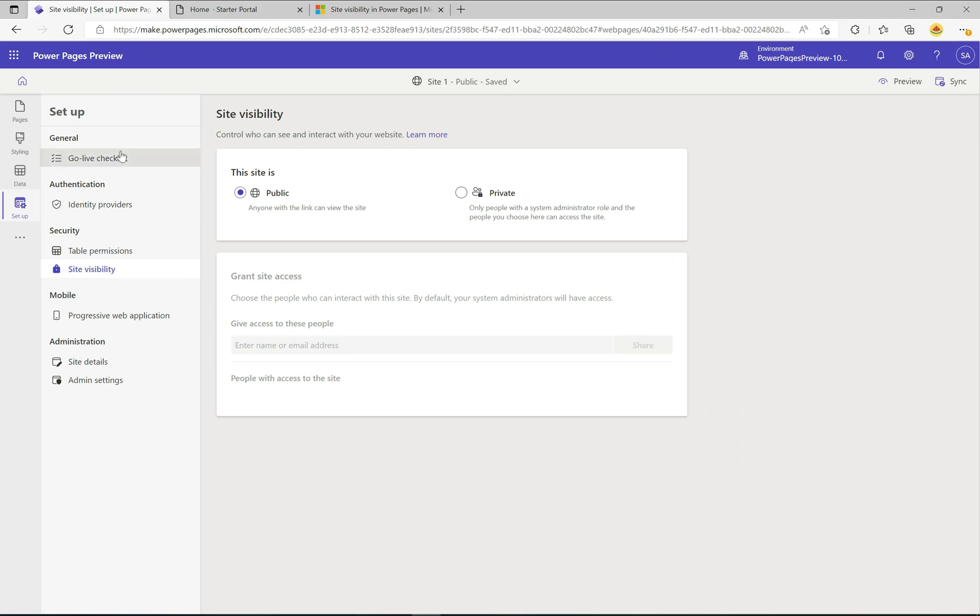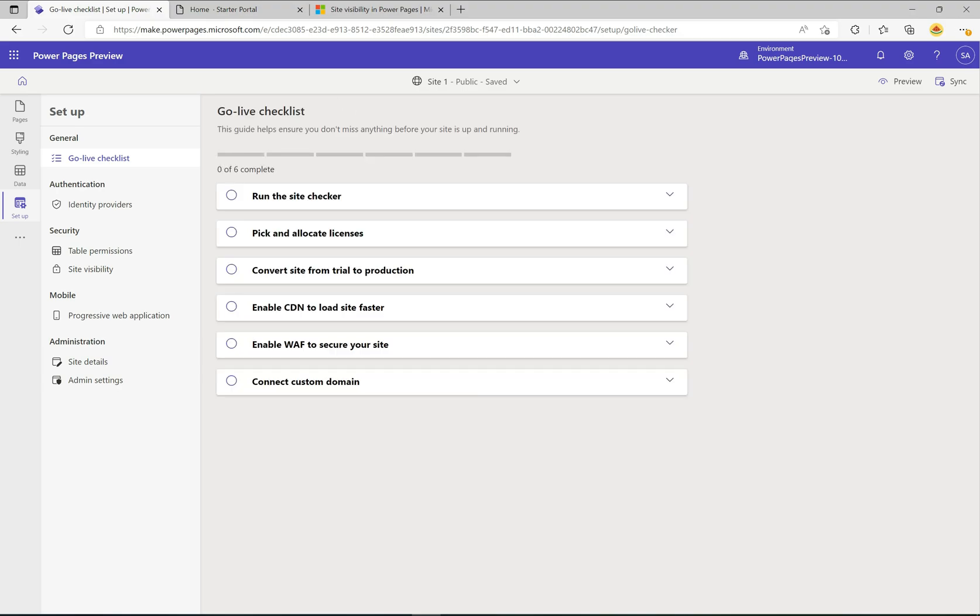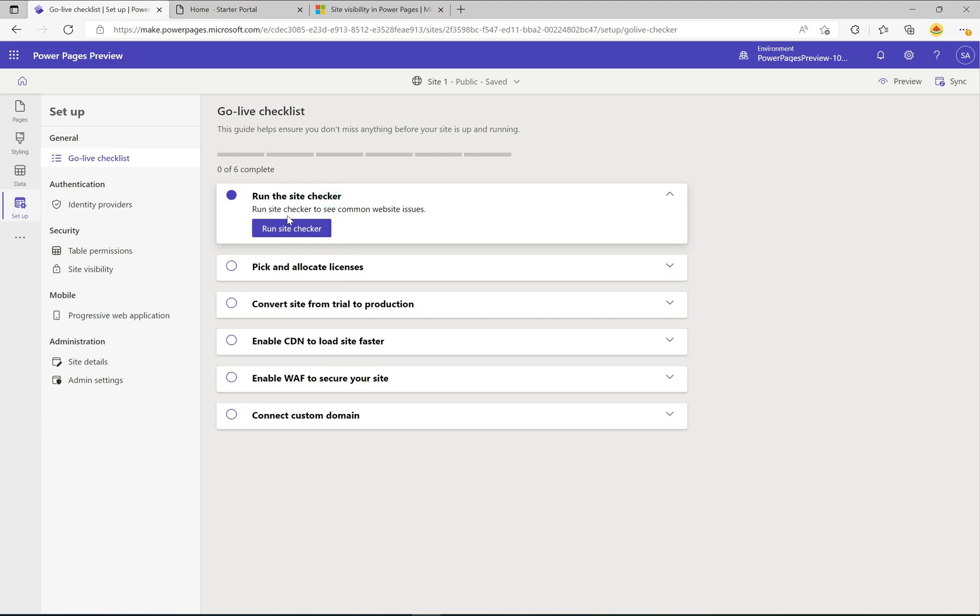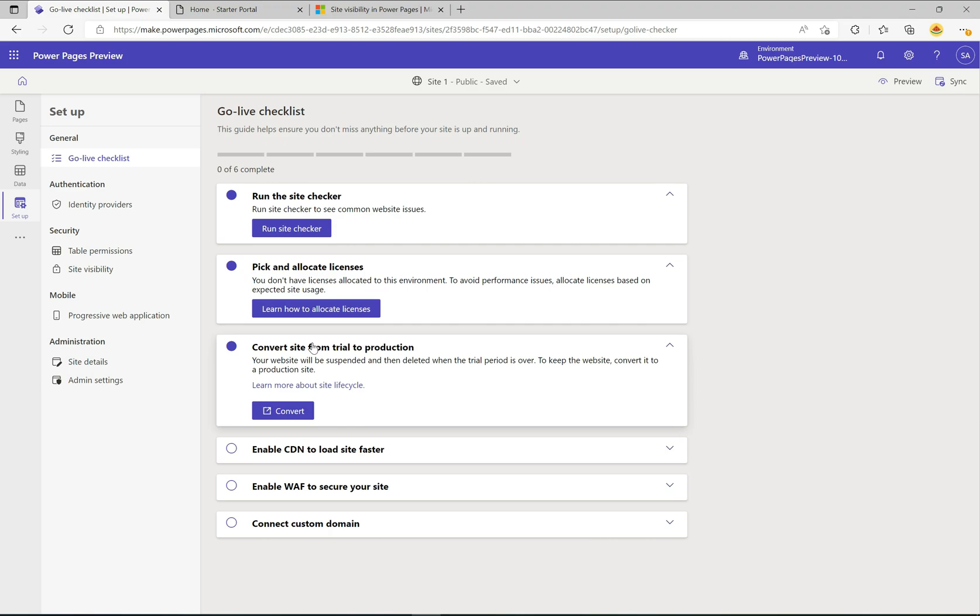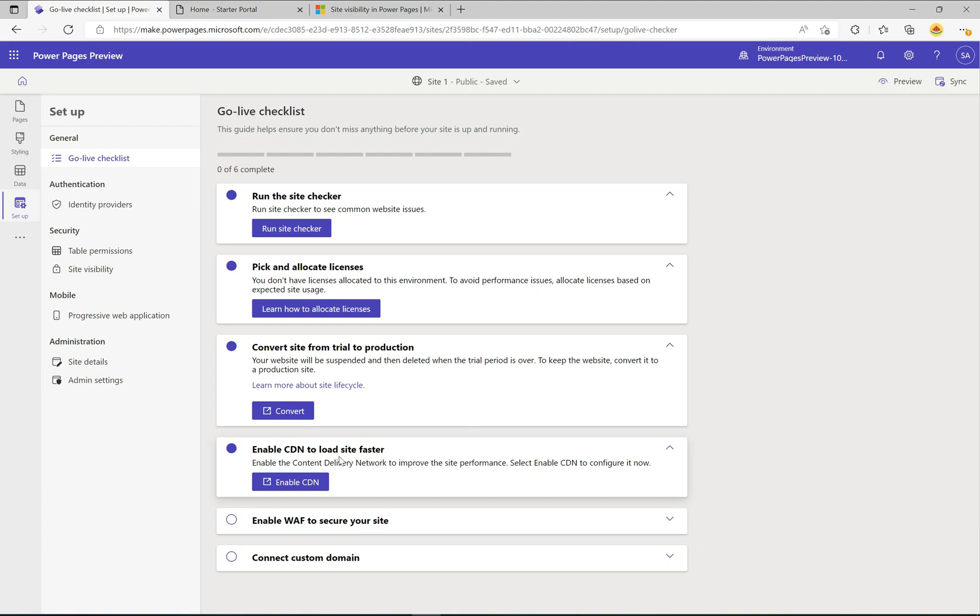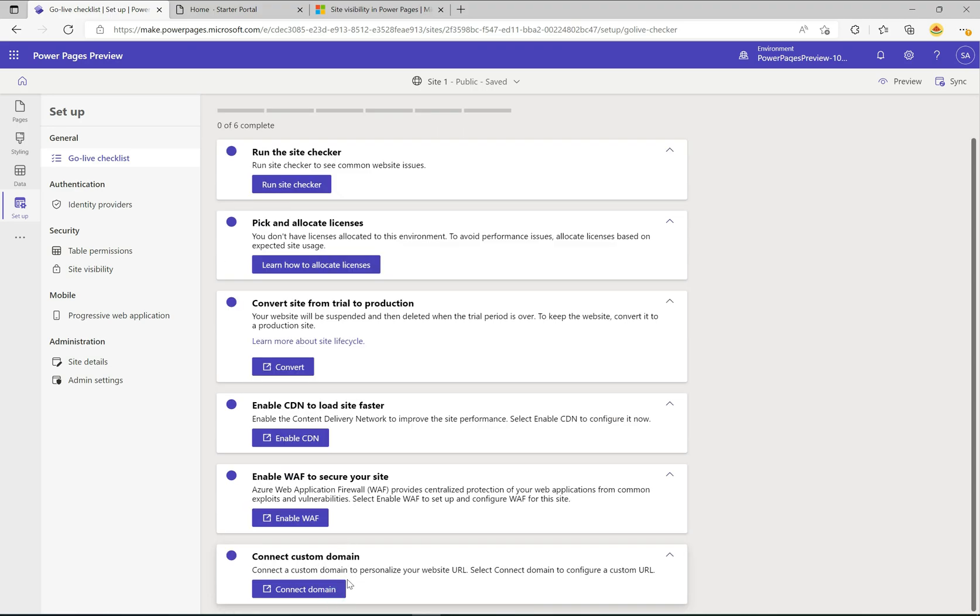Let's go back over here. One other thing I like in here is the go live checklist. There's six steps that they have in here: run the site checker, pick and allocate licenses, convert your trial from a trial to production, enable content delivery network to load the site faster, enable WAF to secure your site, and connect to a custom domain. It's nice that they have all this laid out. Previously when you're building these sites and portals you're keeping a checklist for yourself. It's great that they have this baked in here now so you don't have to remember to do this.